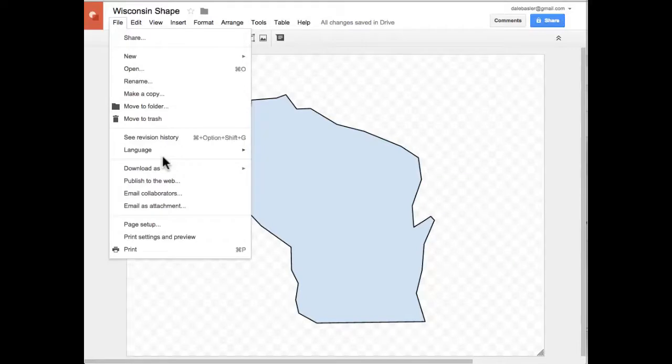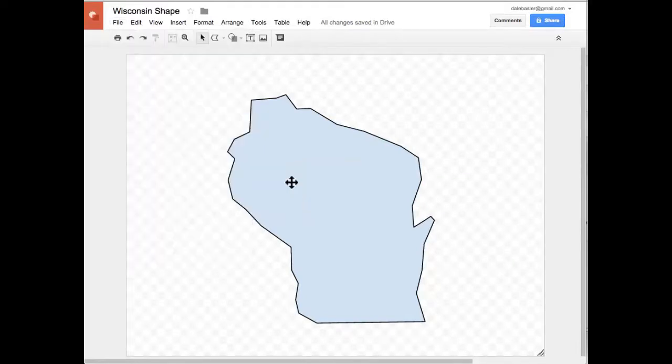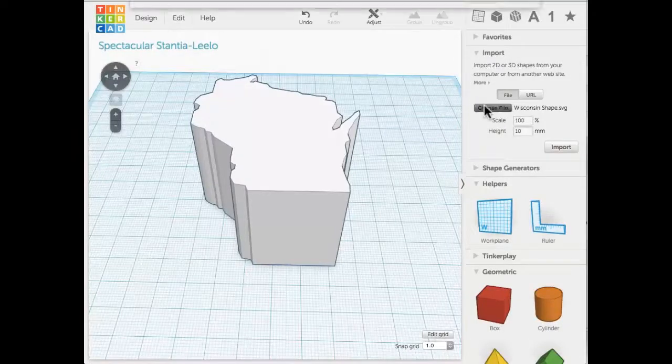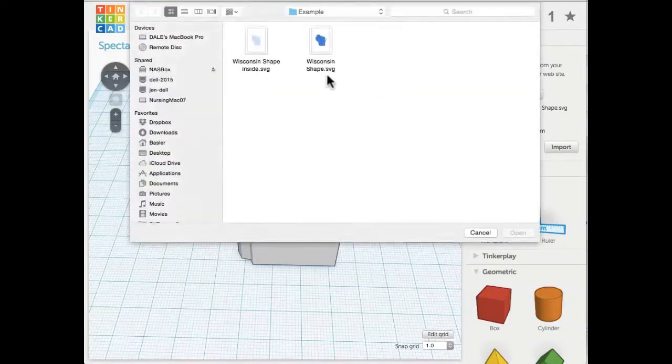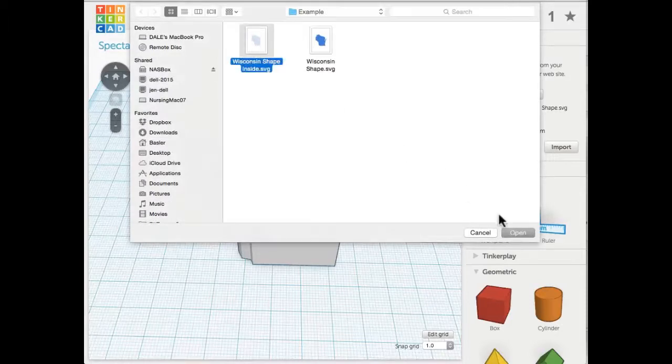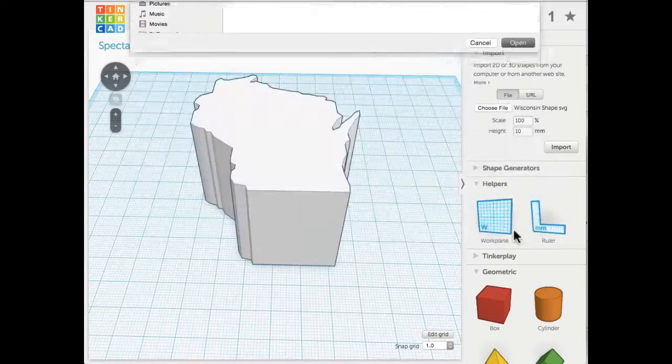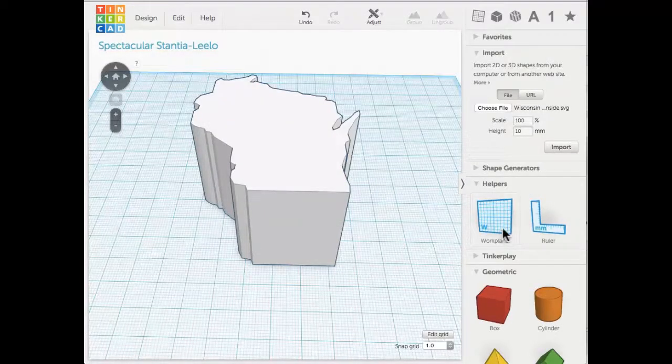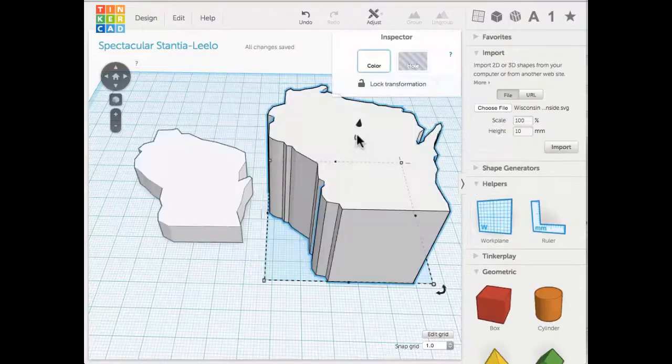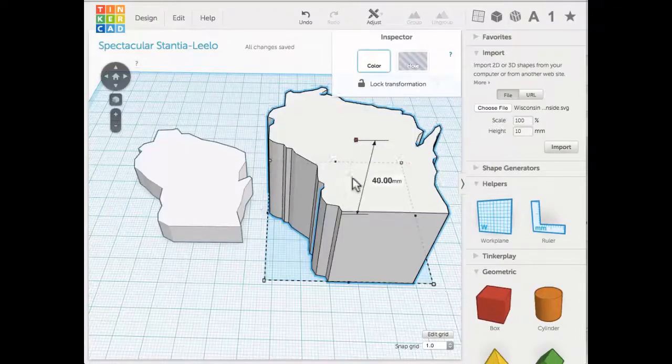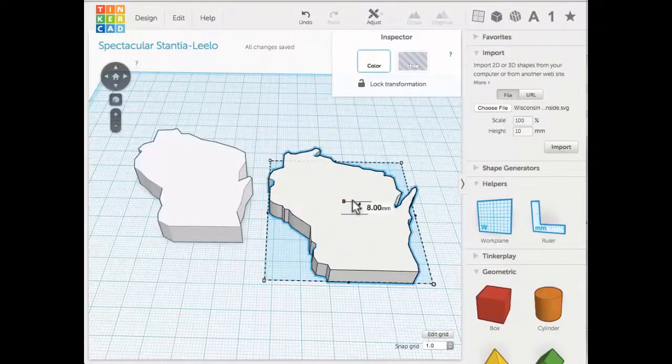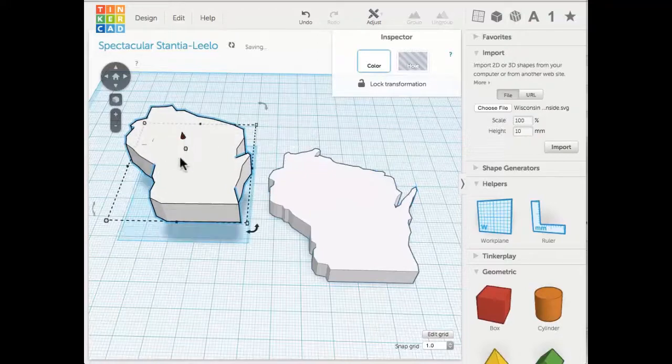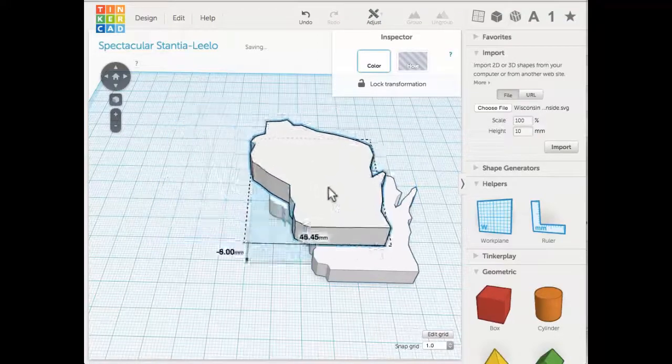I'm going to use this file back in Tinkercad. I can add more than one, so again I go to the same steps: Import, Choose File. I made this one called Inside, then click Open and Import one more time. I'll have another, more simple version of Wisconsin. I can mess around with these, drag them, and raise it off the workplane and kind of stack them up. As you see, there's a lot of different options for what I can do.